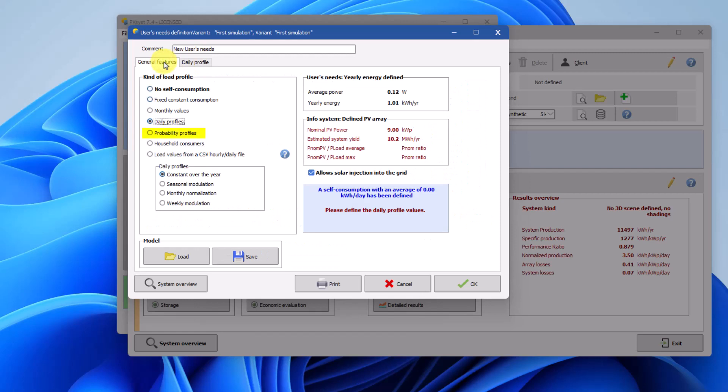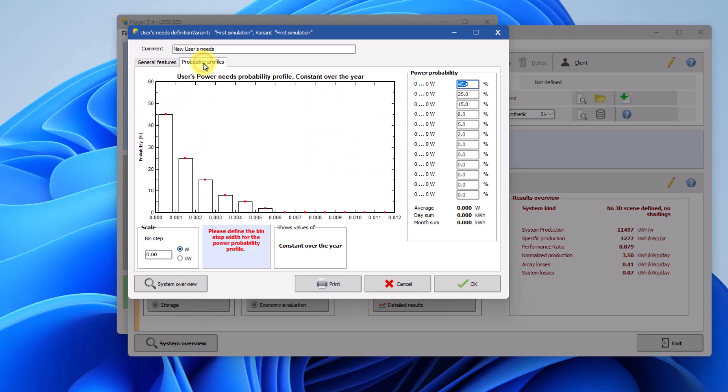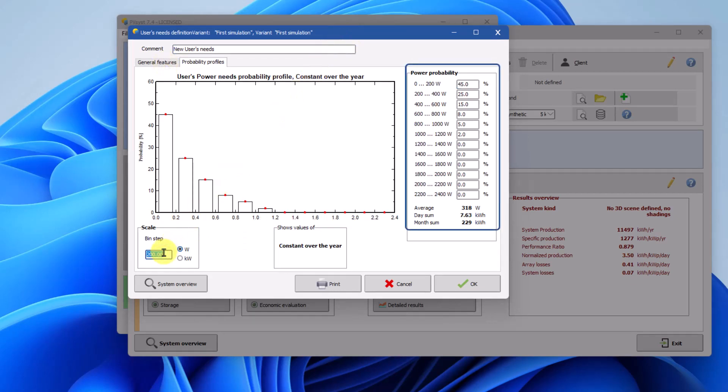Probability profiles is designed for grid applications. Within this feature, you have the ability to establish the probability that you will consume a certain level of power. The available power load is divided into 12 classes, where the user can define the bin step and then the probability of your load corresponding to this power interval.